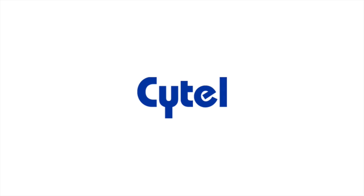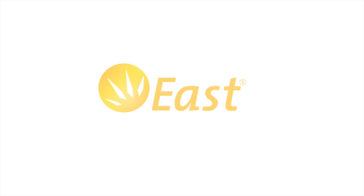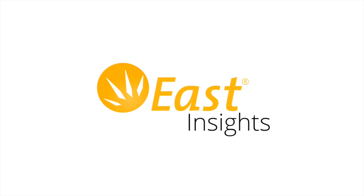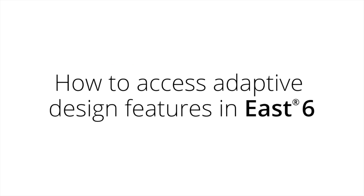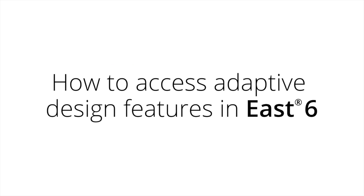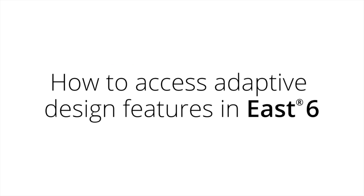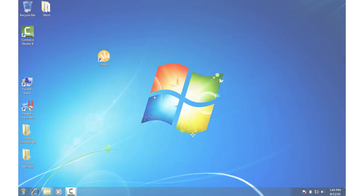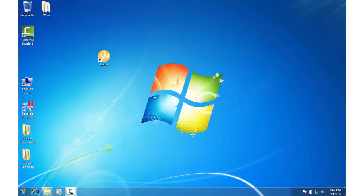Cytel presents the EAST Insights series. How to access adaptive design features in EAST 6. Hi everyone. In this video we're going to learn how to access adaptive features in EAST.